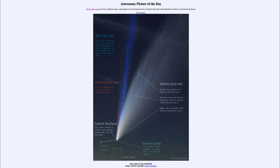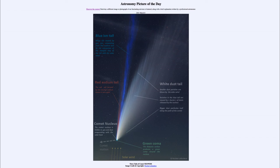We see the coma there and we see the different colorings. The green of the coma is caused by carbon. Carbon atoms evaporated off the nucleus give a green color when excited. We often saw a green glow associated with Comet NEOWISE and other comets as well.